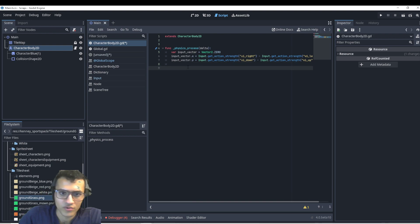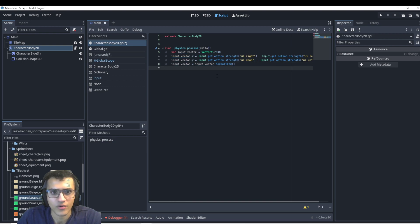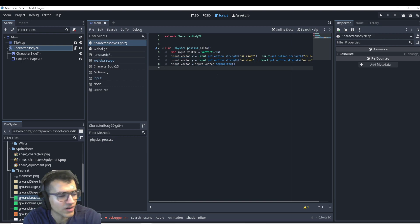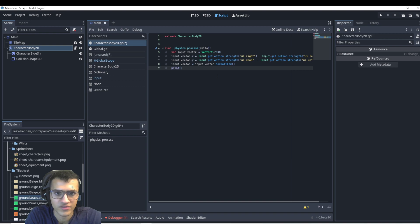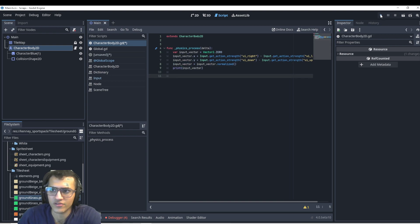Next up, we're going to normalize it. That way, it doesn't go in between, going like 0.9 or something like that. So now it's going to give us a bunch of different input vectors. So let's try printing this and see what we get.